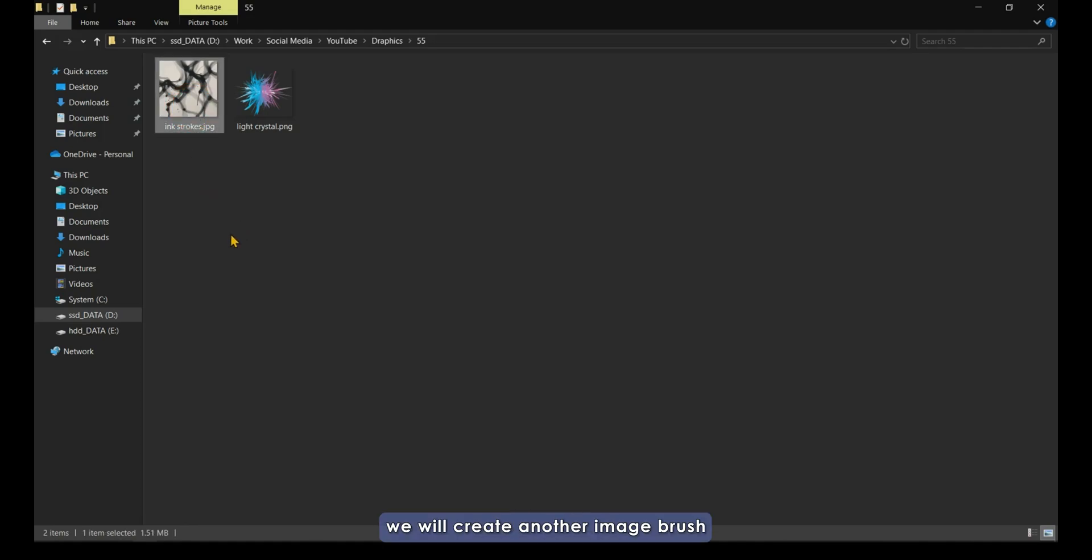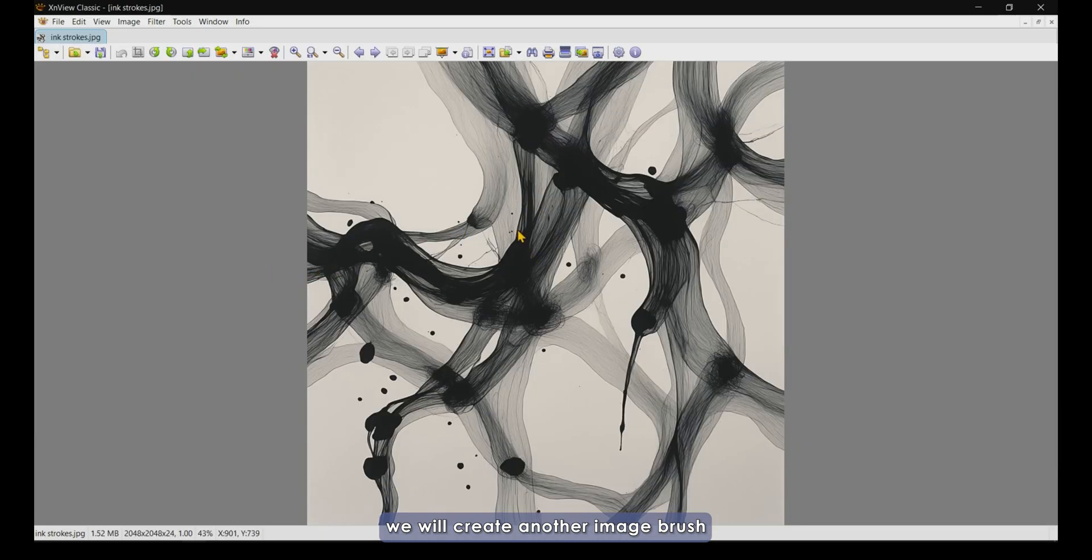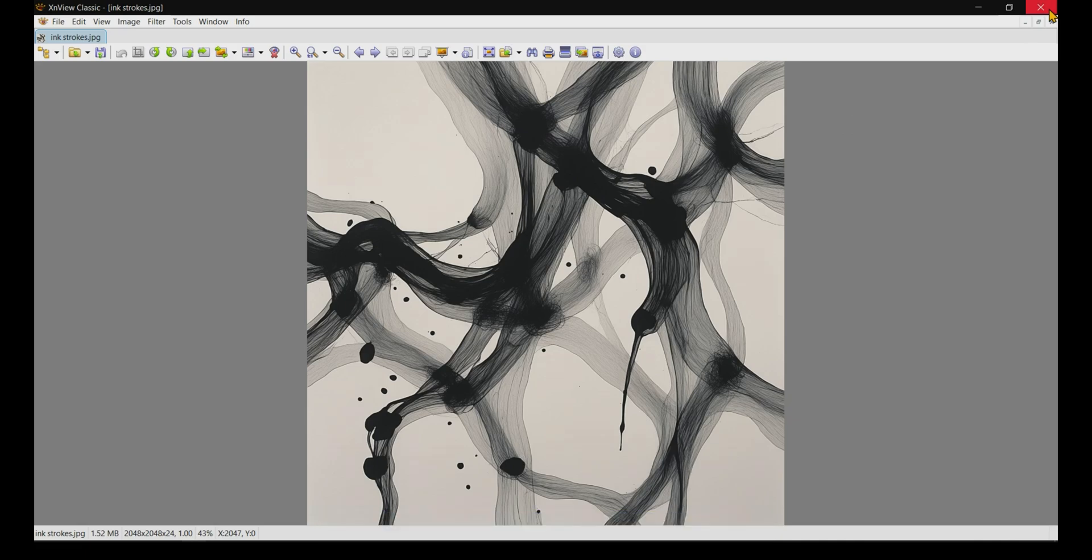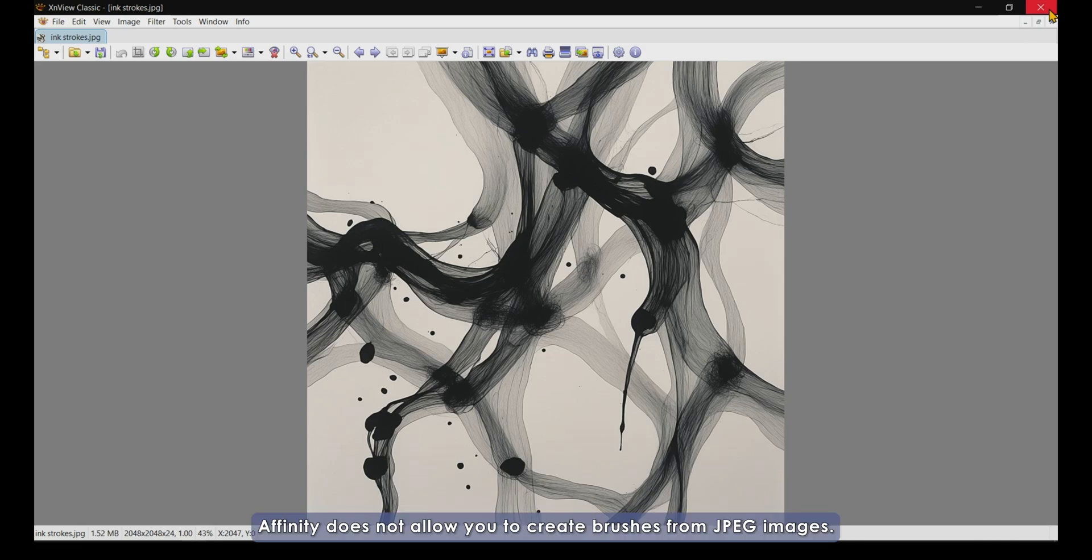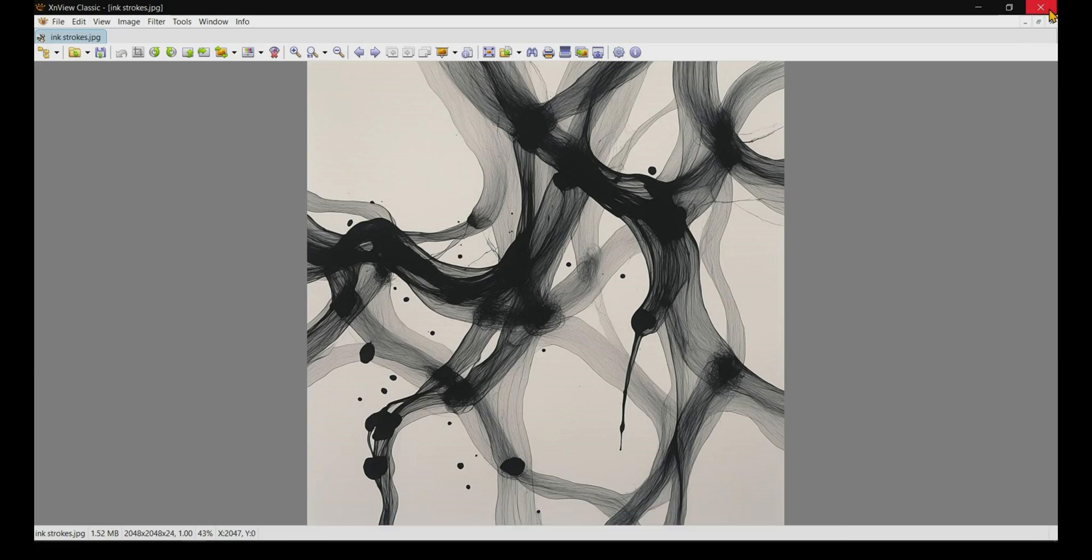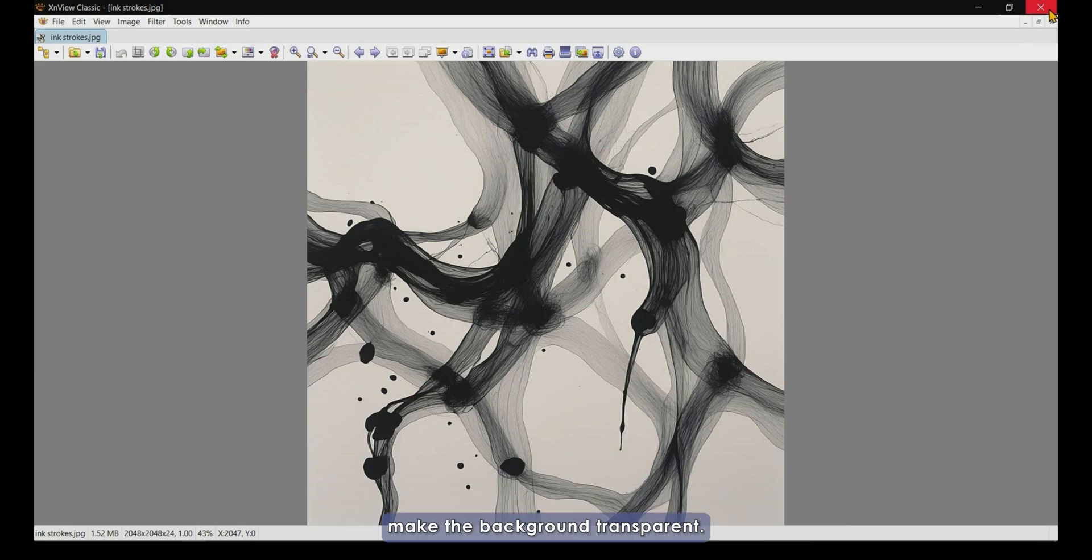Next, we will create another image brush from this JPEG image, which has a background. Affinity does not allow you to create brushes from JPEG images, so we need to convert this into a PNG image and make the background transparent.